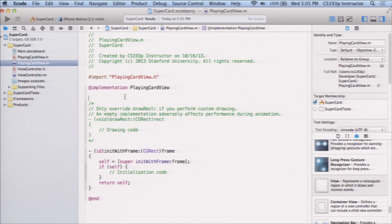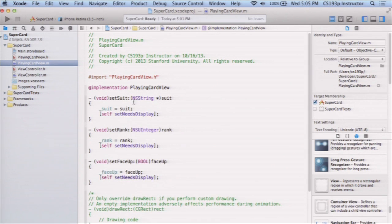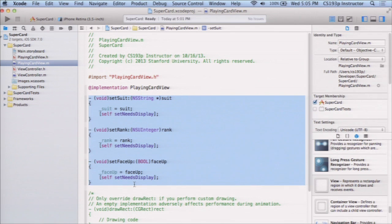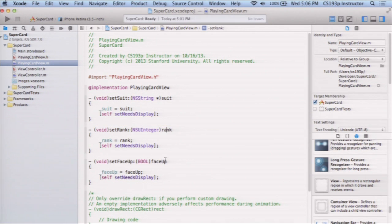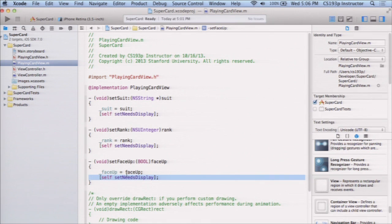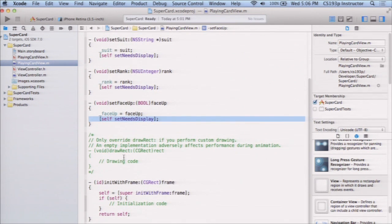In the implementation, all the setters for the public API properties call setNeedsDisplay. If someone changes the suit, rank, or face-upness of the card, the system is told the view needs to be redrawn. This ensures the view always reflects the current model state.